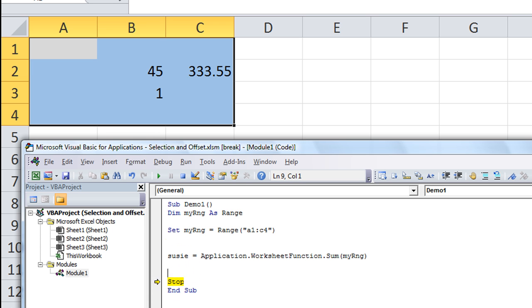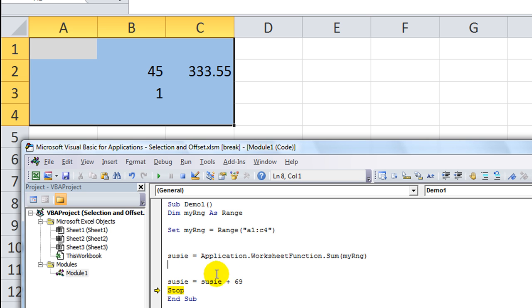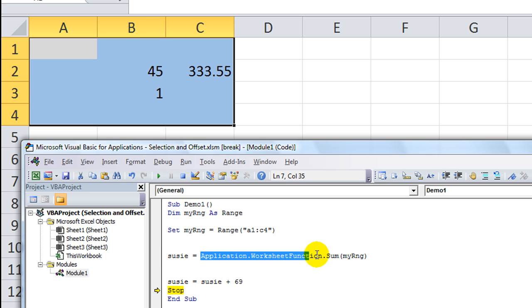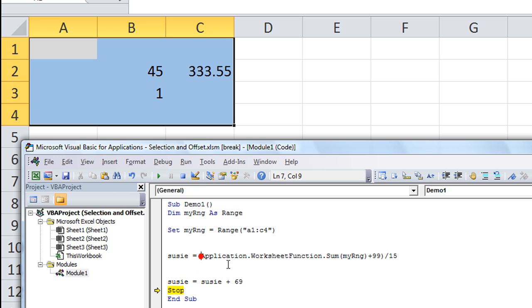So we could even carry on with that variable. Susie equals Susie plus 69. And what would that bring? Let's go there and find out. F8. It says Susie is now equal to 448.55. So that's how to set a range. A lot of things you can do with that. Like I said, you could say that you want Susie to be equal to the application worksheet function sum, so the sum of my range plus 99 divided by 15.